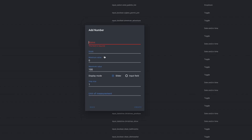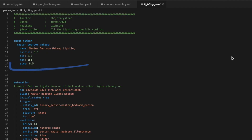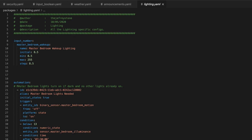To set these up, you can use the Helper panel, choose Number, give it a name and an icon if you want, then set a minimum value and a maximum. Choose the display mode — either slider or input box — and enter the step, which is the increment of change each time the slider is moved or the increment service is called. You can also add a unit of measurement. In YAML, you use the heading input number, then set the entity ID, friendly name, initial value, minimum, maximum, and step.